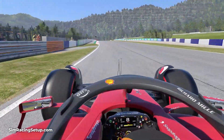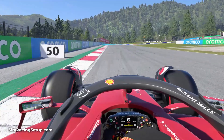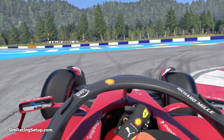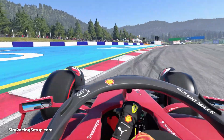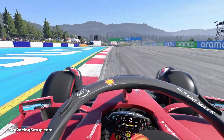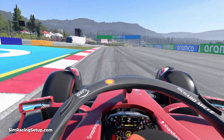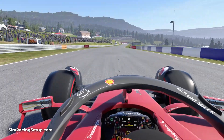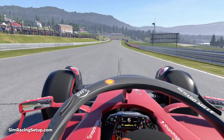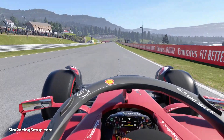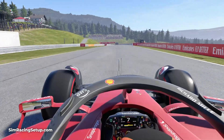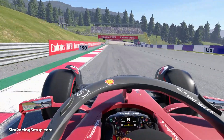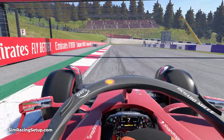If you want a quick camera setup that looks fairly realistic for every car, you can leave this disabled. This will mean that in F1-22, every car will use the same settings. If however you often race in different cars and you want to replicate the exact camera angle for every car, you should enable this setting.